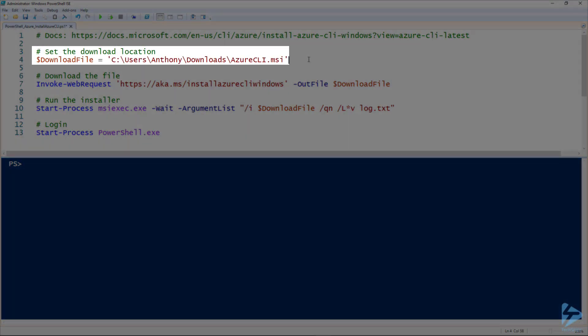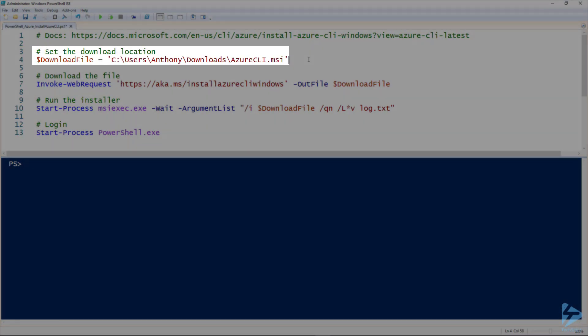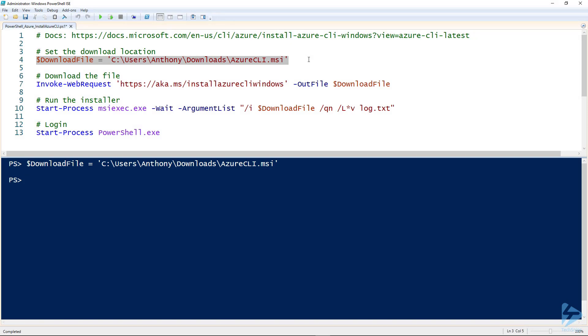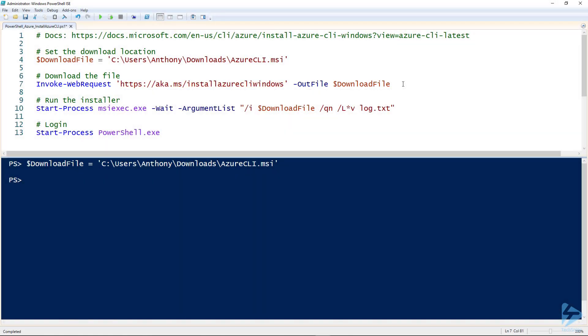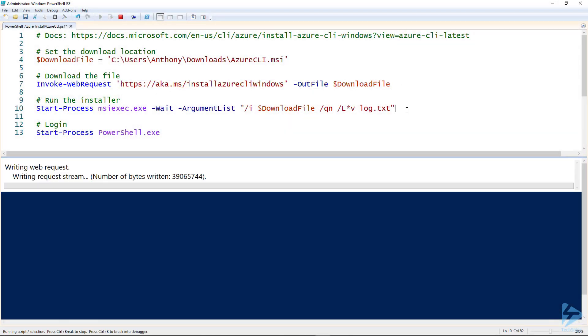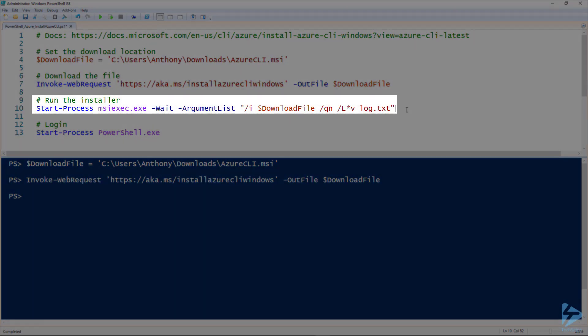So I got the download file here, setting that to my downloads folder. I'm going to use Invoke-WebRequest to download that MSI. That URL you see there, that's the same one I got from the Microsoft documentation, and then once it's finished downloading I'm going to use...